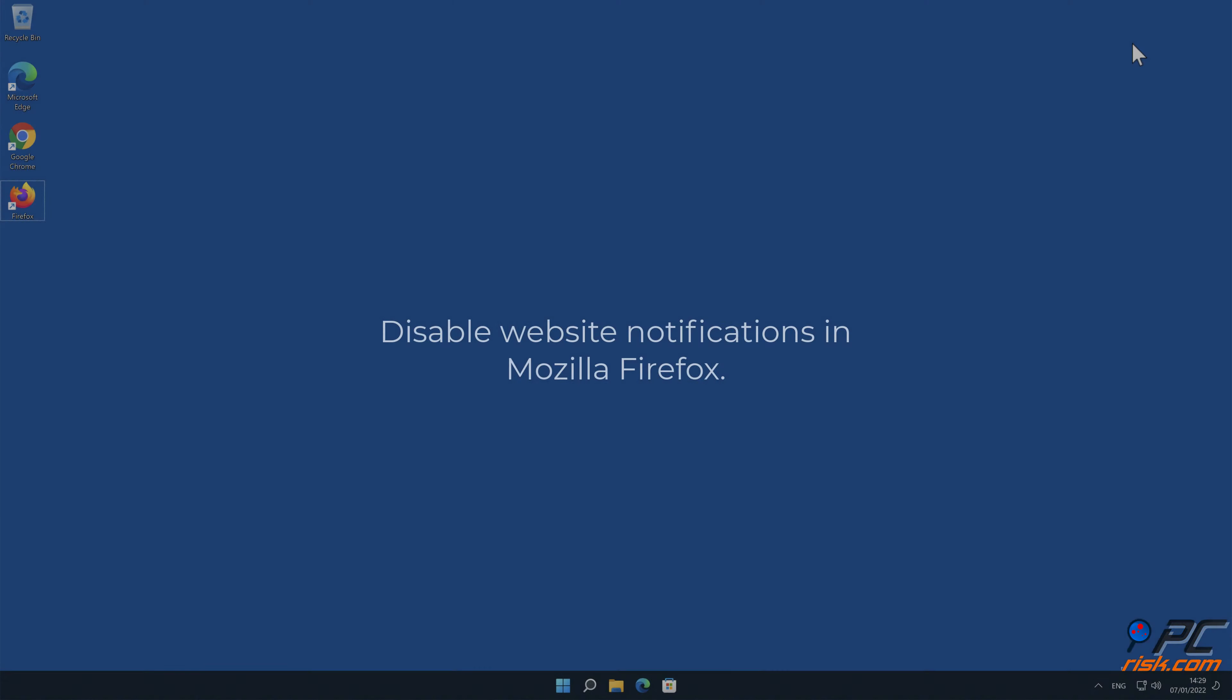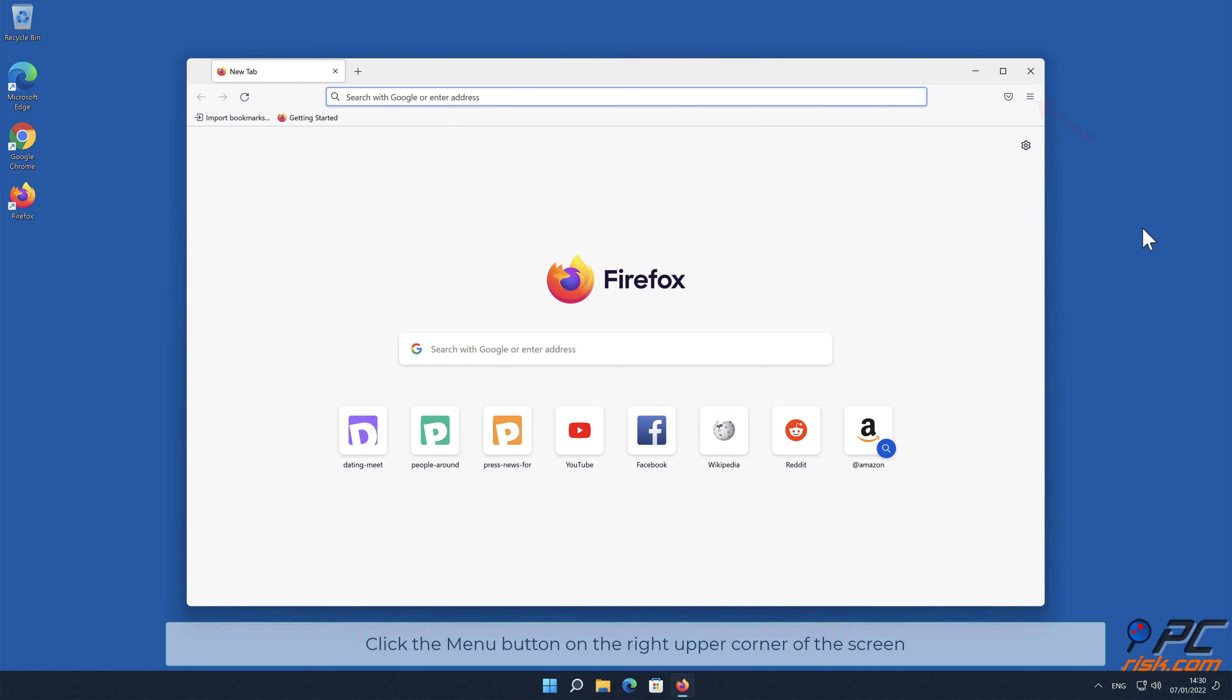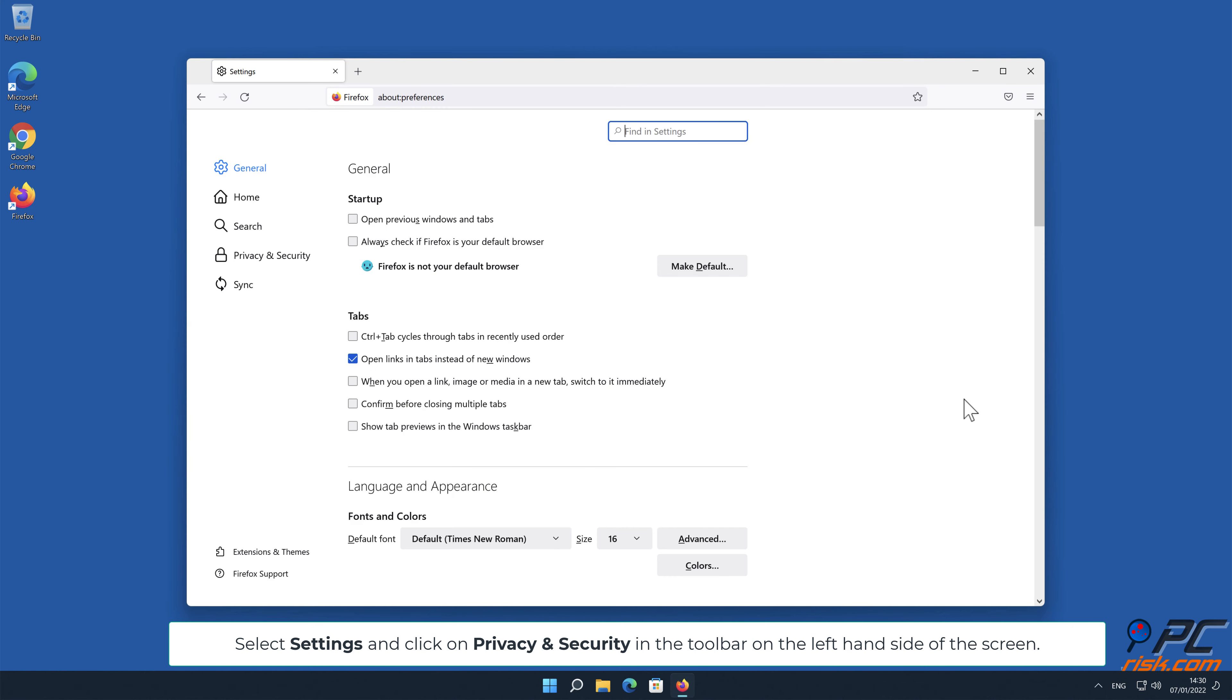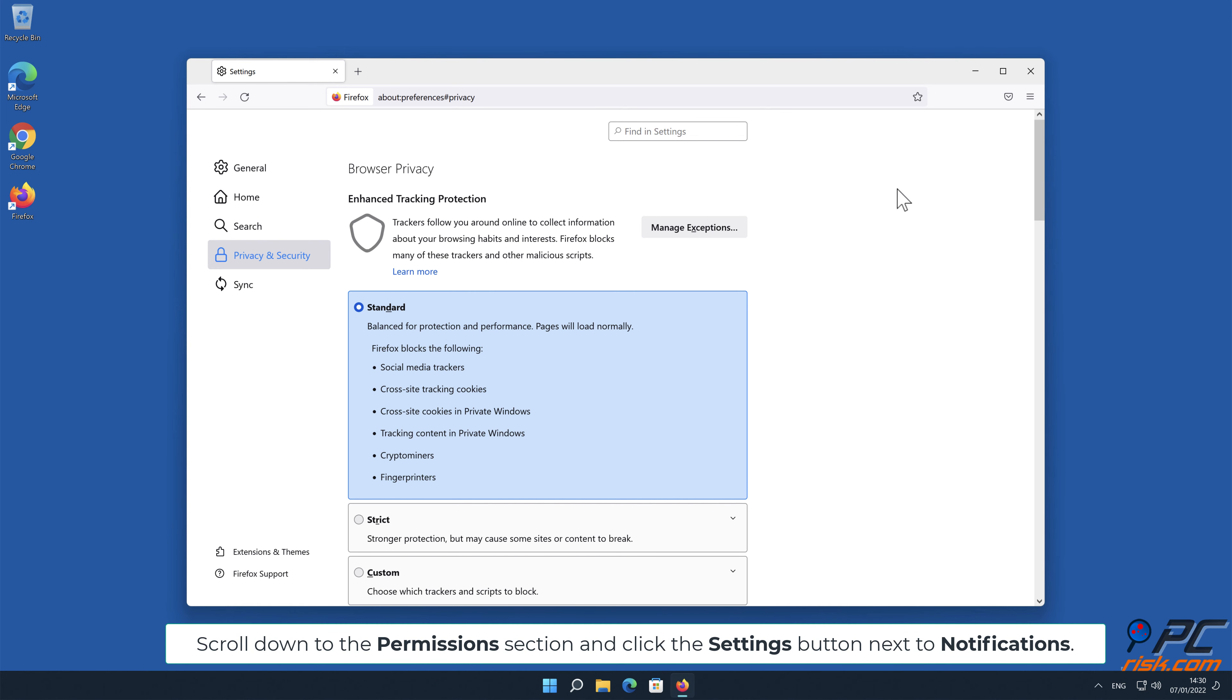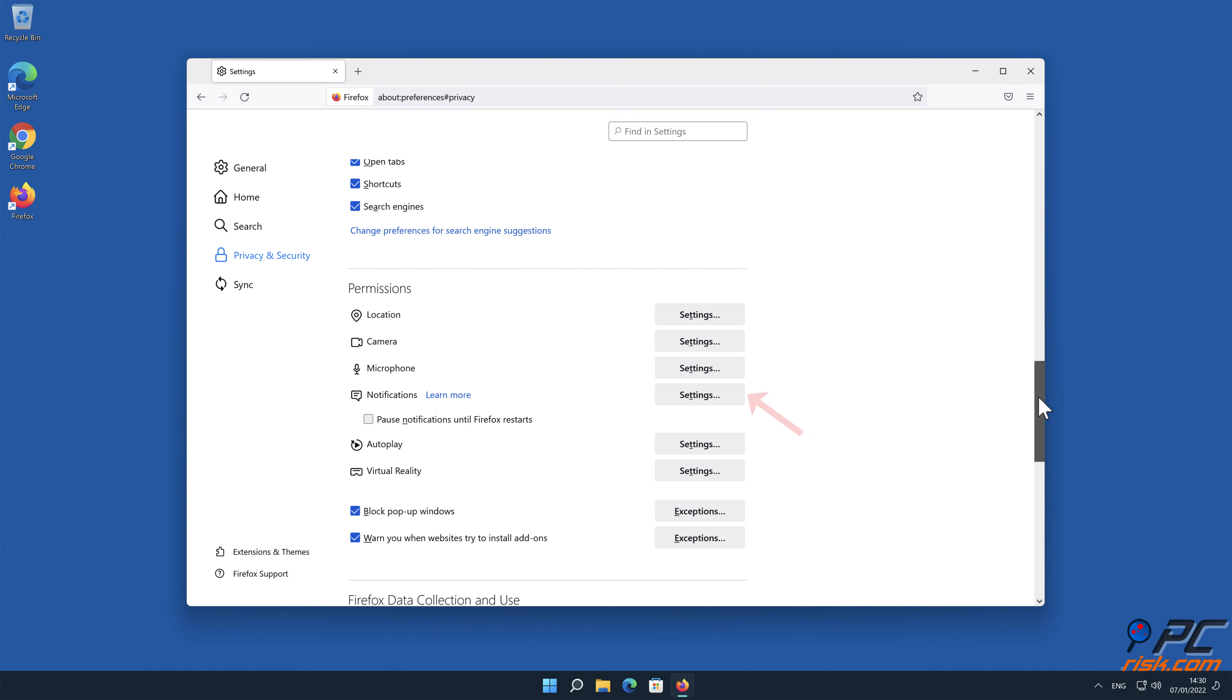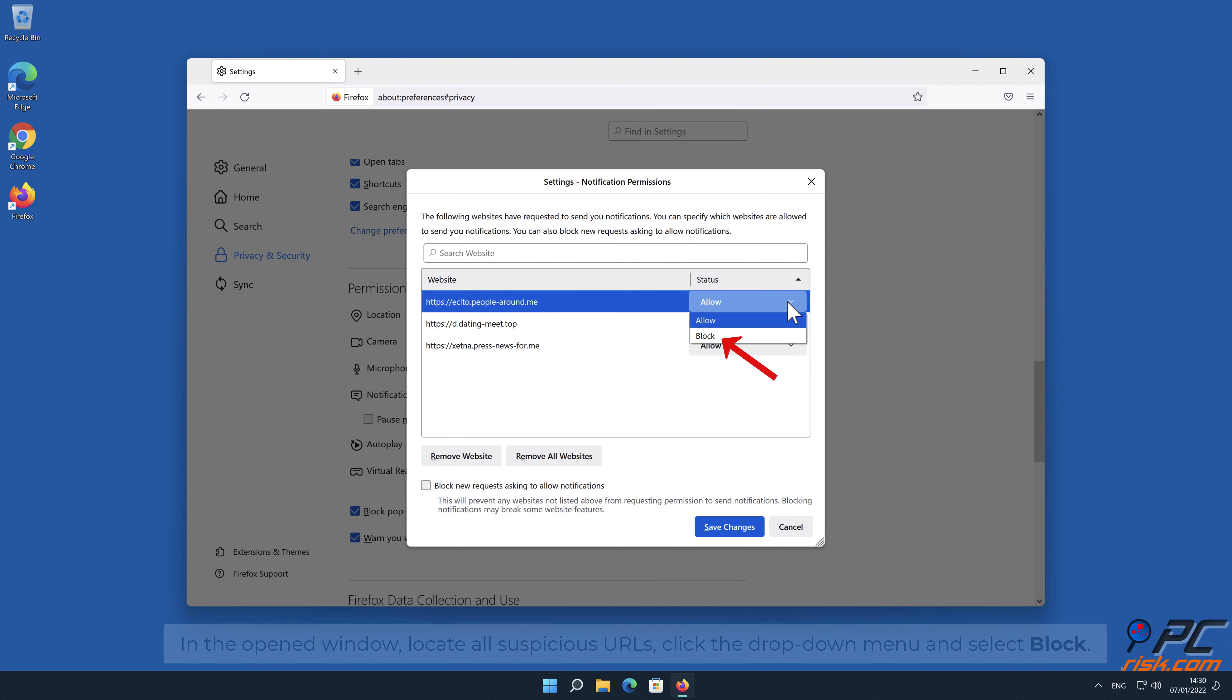How to disable website notifications in Mozilla Firefox. Click the menu button on the right upper corner of the screen. Select Settings and click on Privacy and Security in the toolbar on the left-hand side of the screen. Scroll down to the Permissions section and click the Settings button next to Notifications. In the open window, locate all suspicious URLs, click the drop-down menu and select Block.